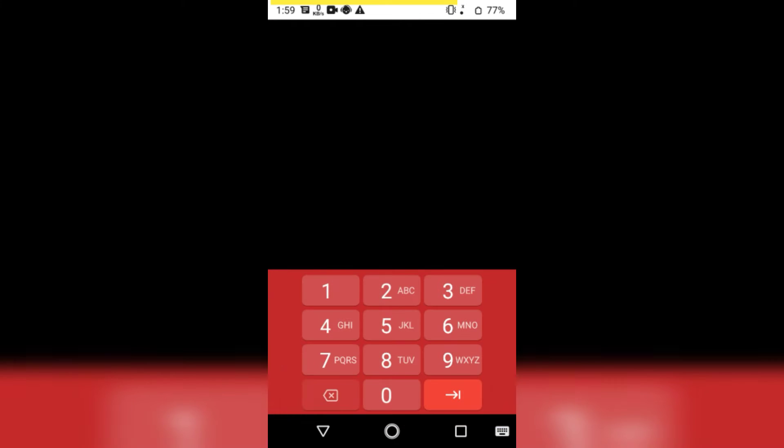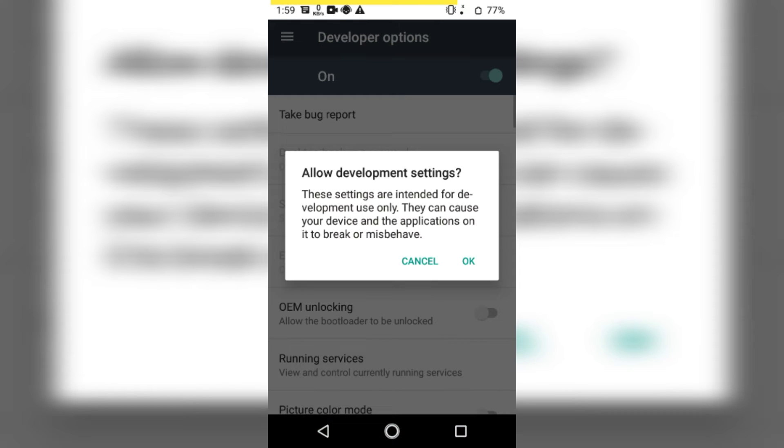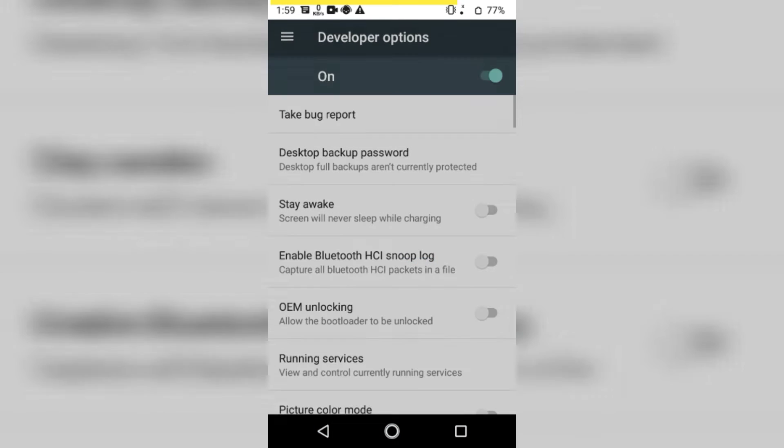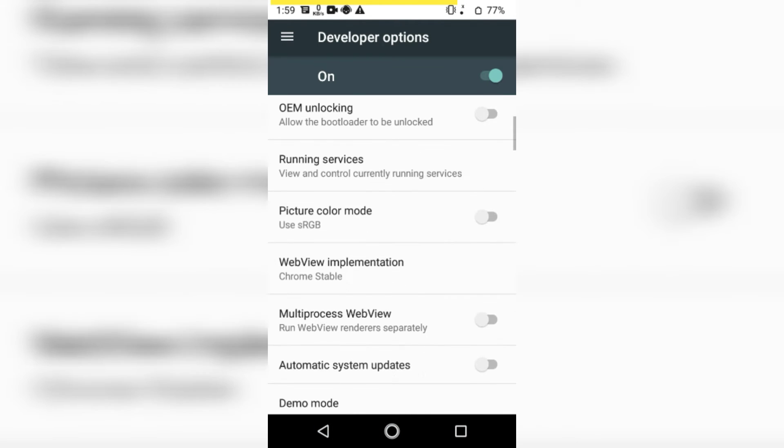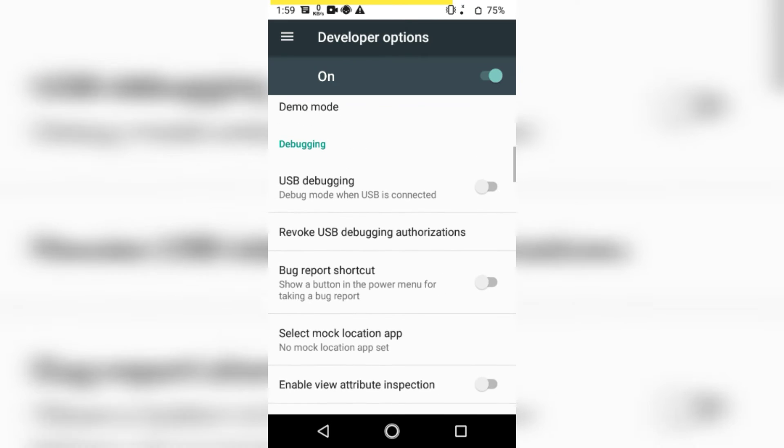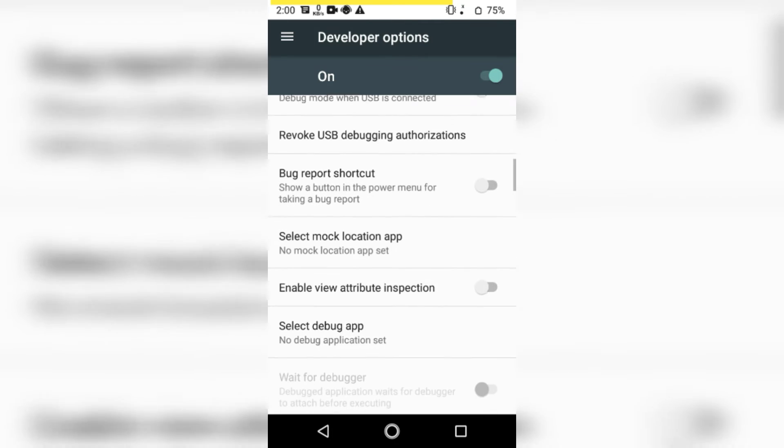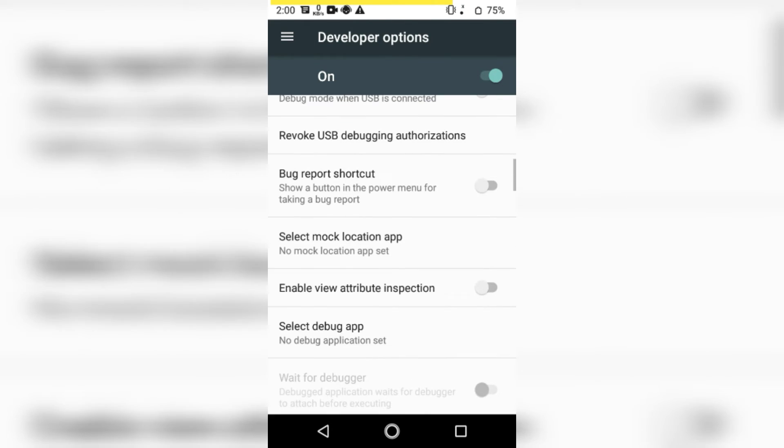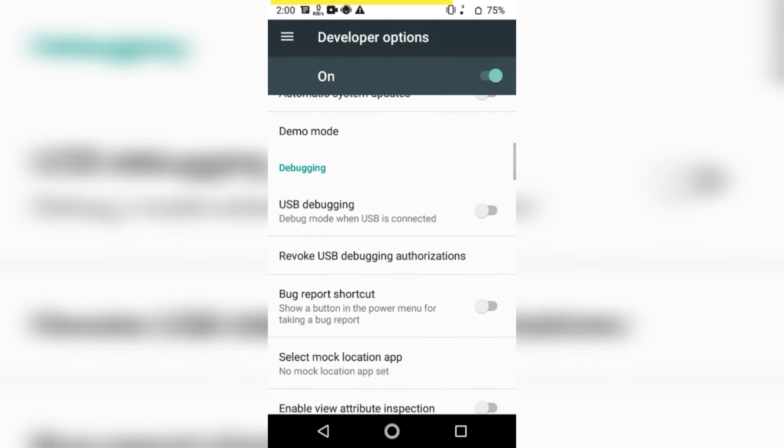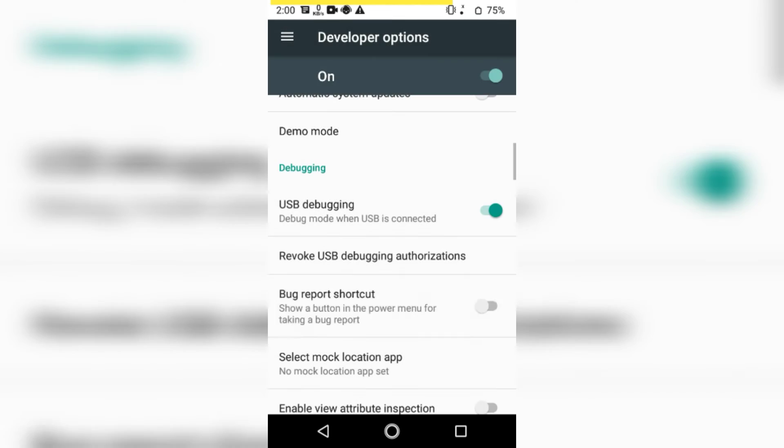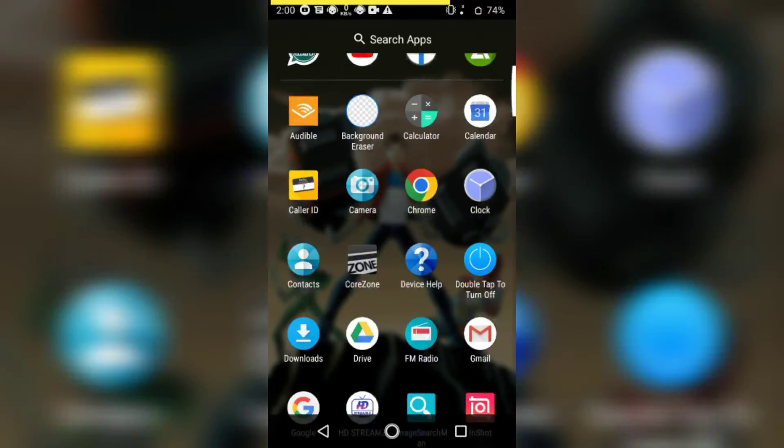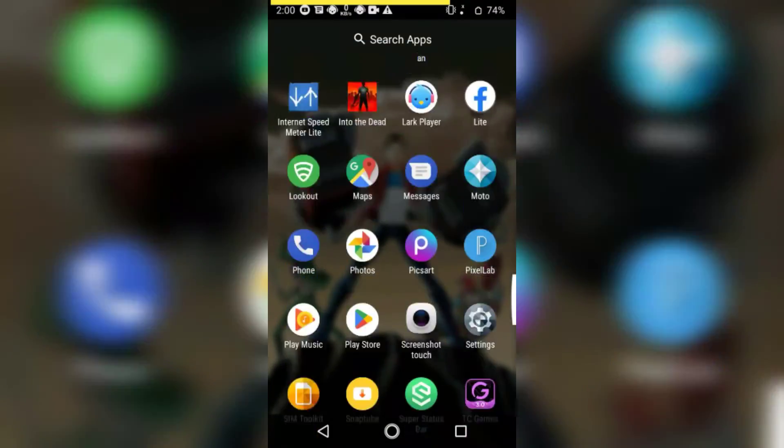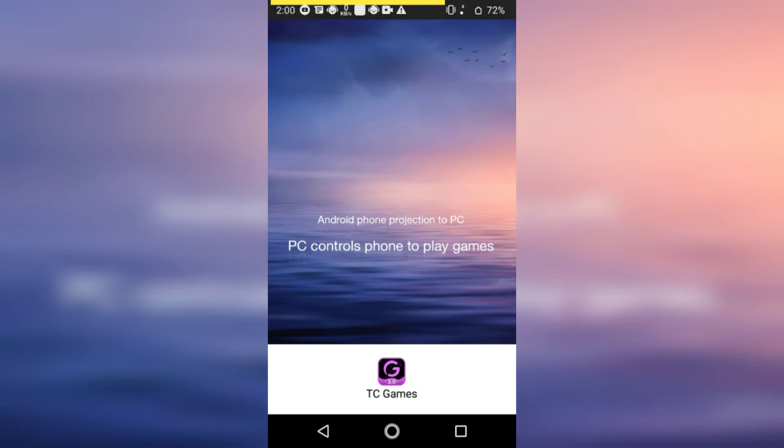Inside developer options, you need to enable the USB debugging option. In the next step, simply launch TC Games on your mobile device and connect it to your PC using a data cable.